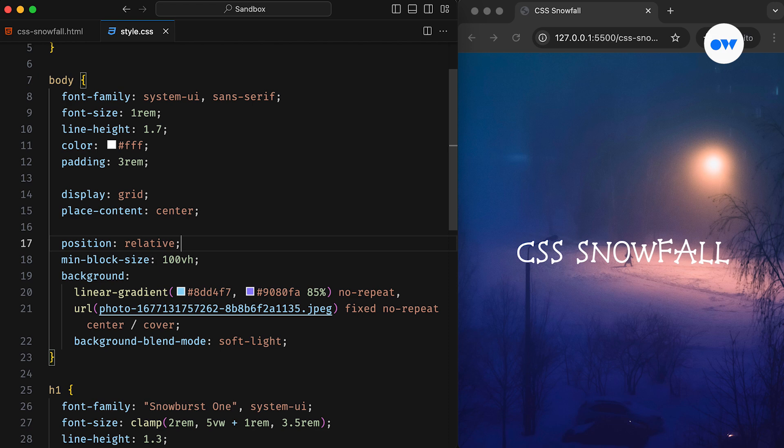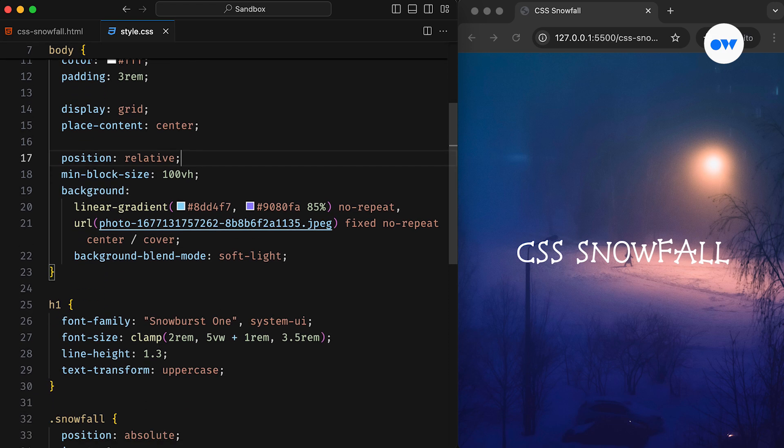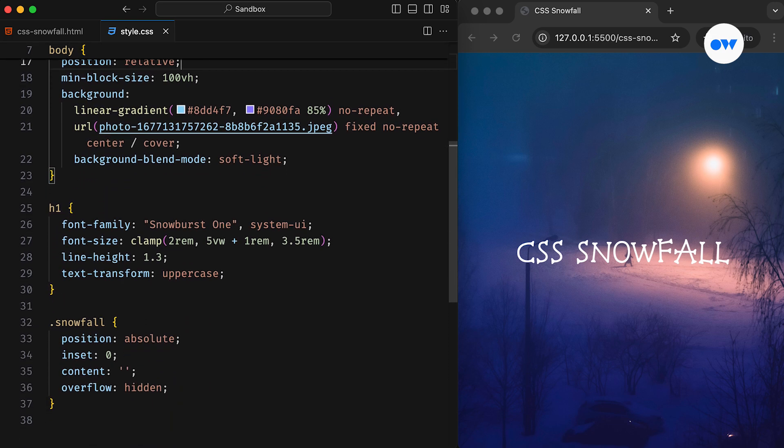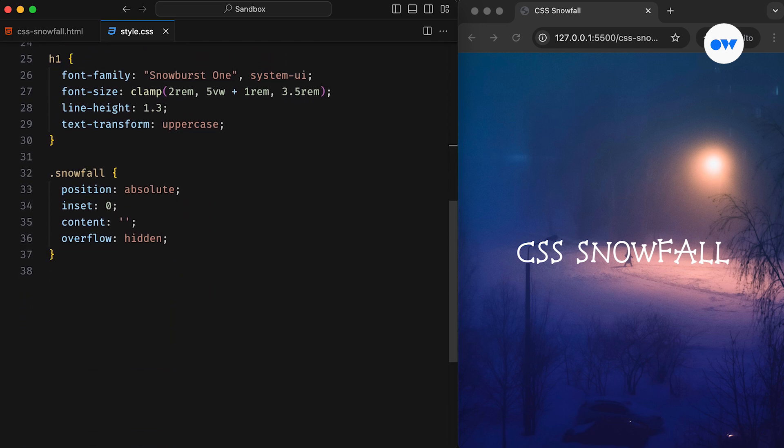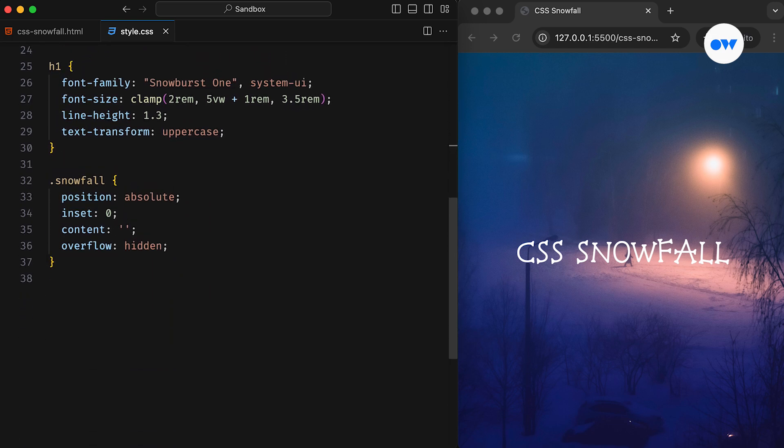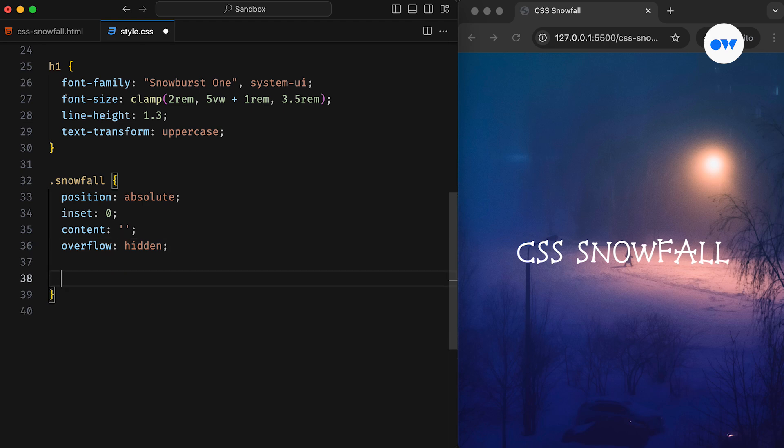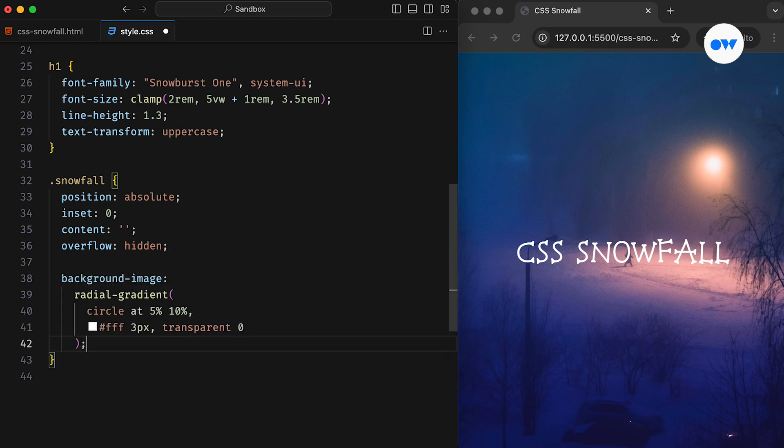Next, there are different ways to add snowflakes. We can either use multiple HTML elements, use an SVG, or leverage the power of gradients. Each method has its pros and cons. For this project, we will use CSS Radial Gradients to generate multiple snowflakes from a single HTML element.